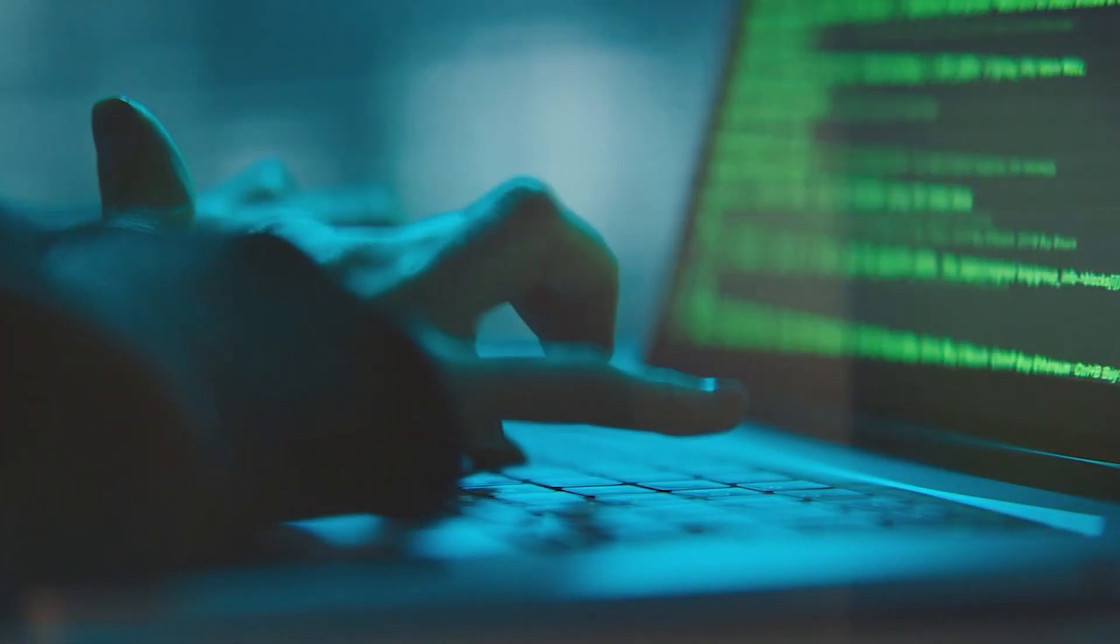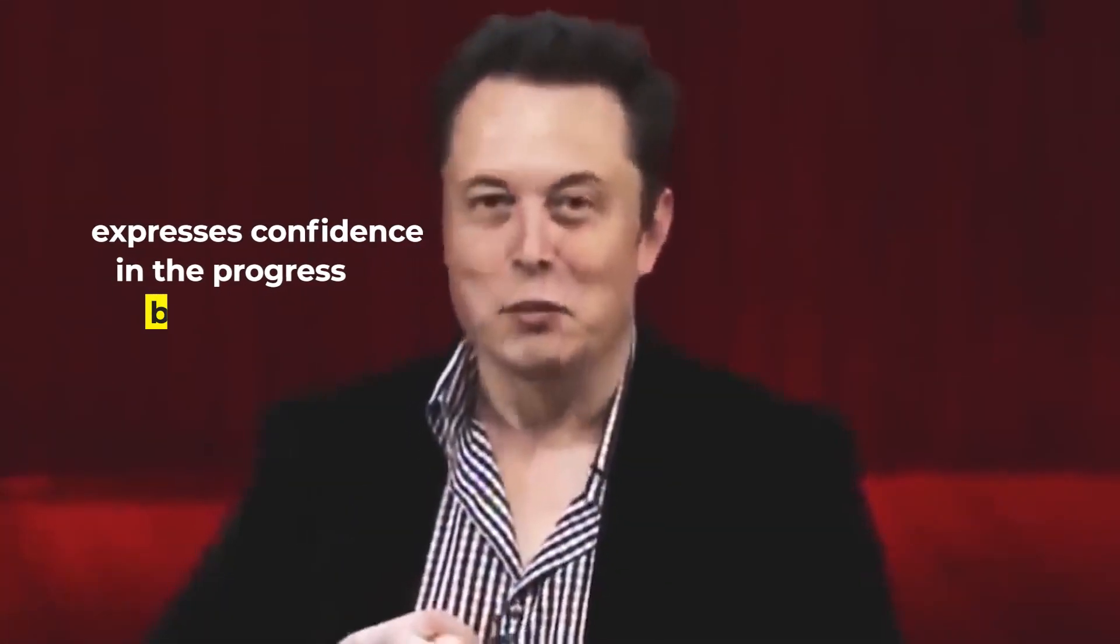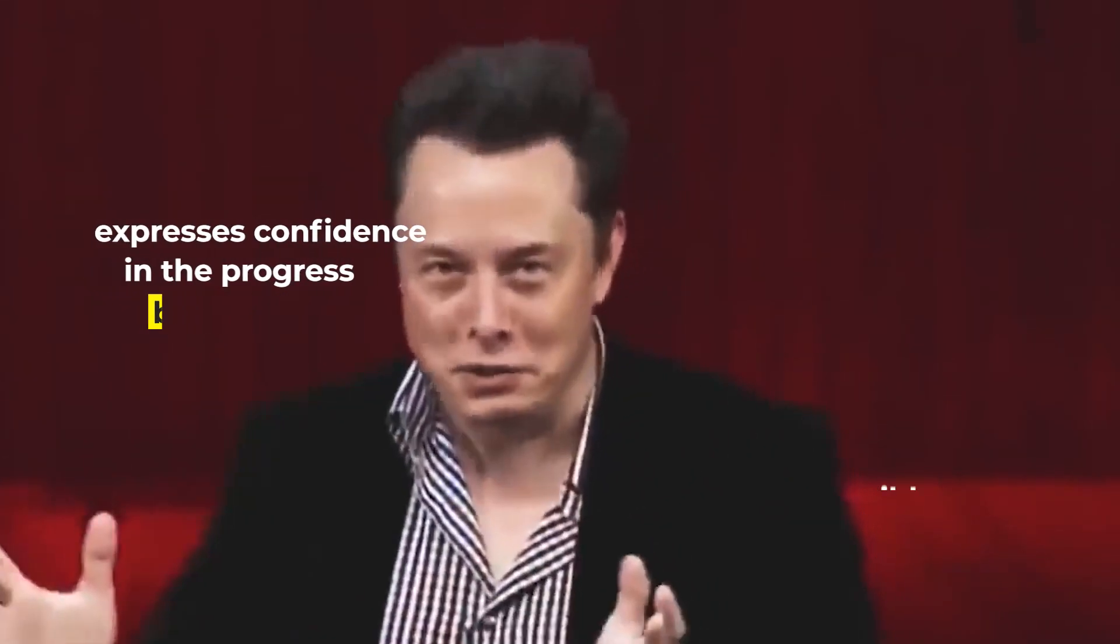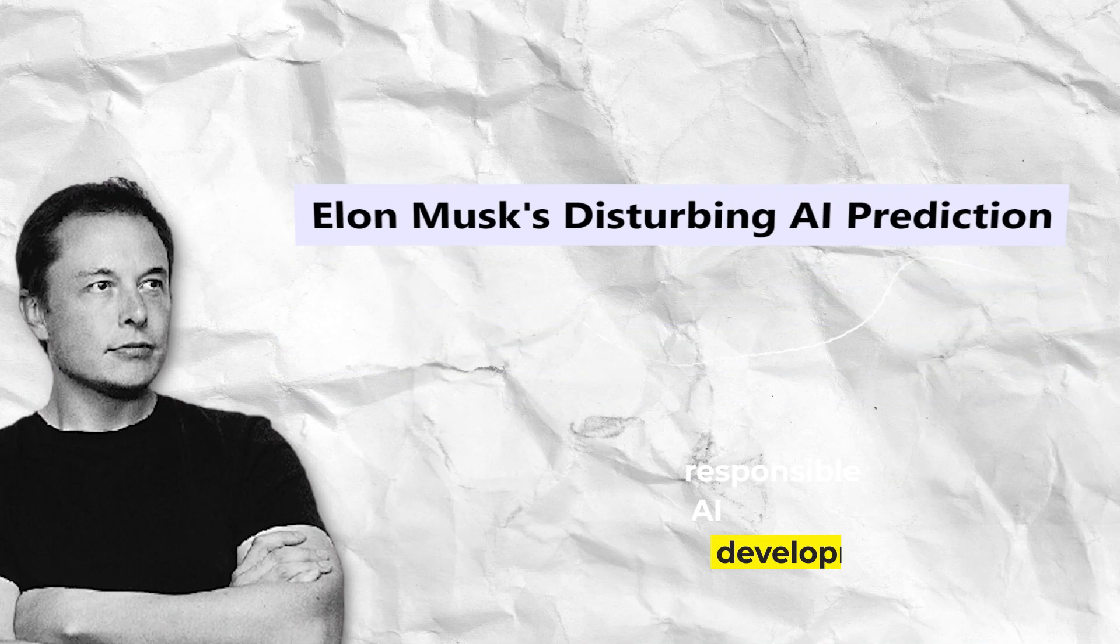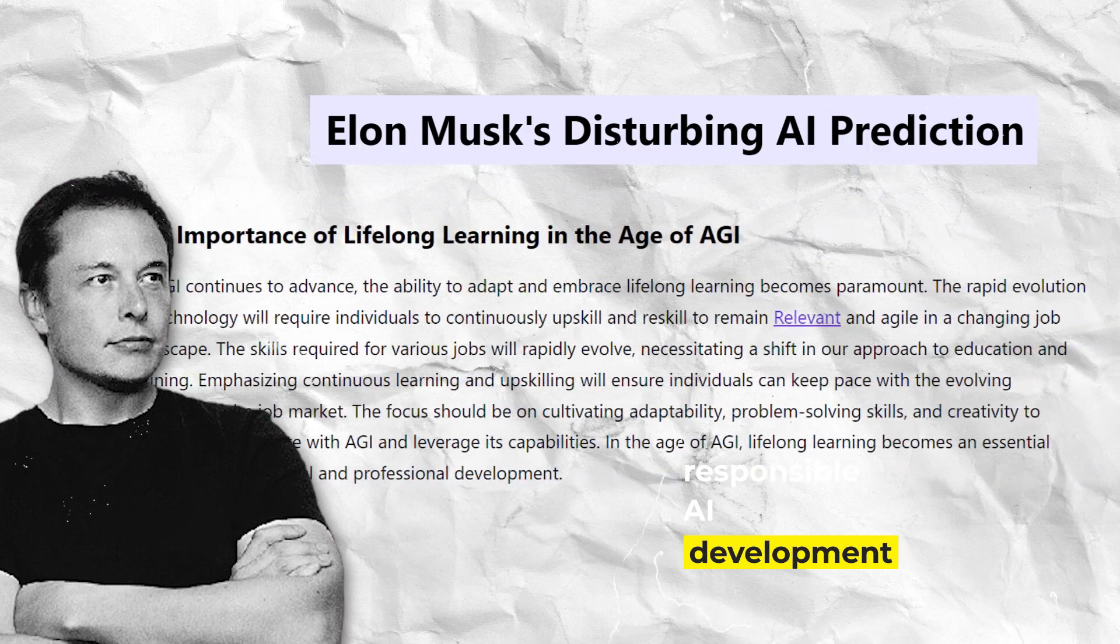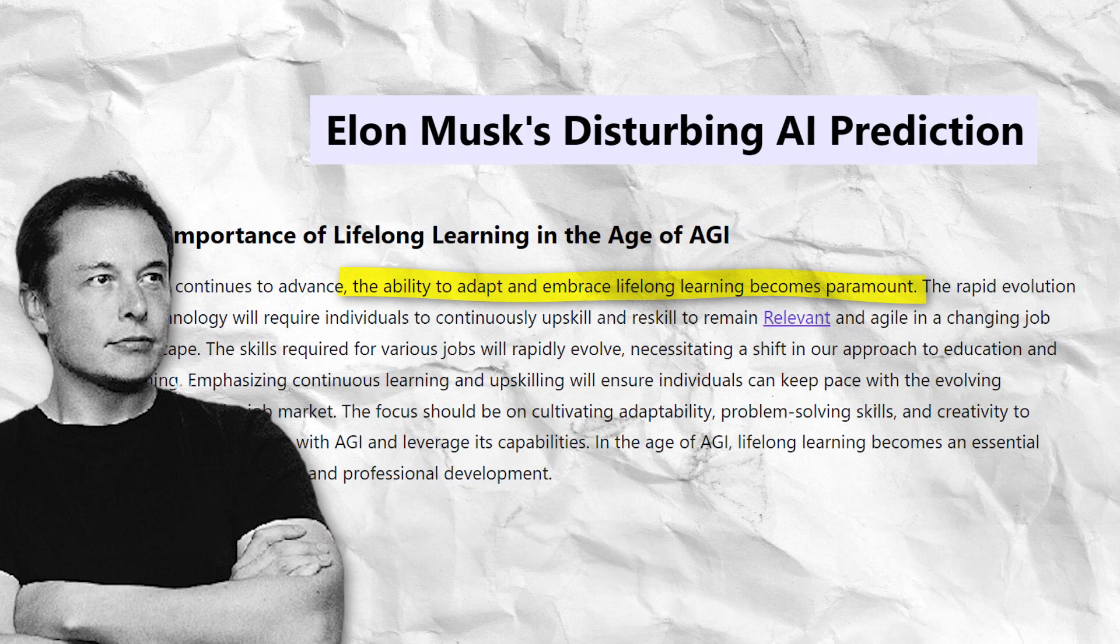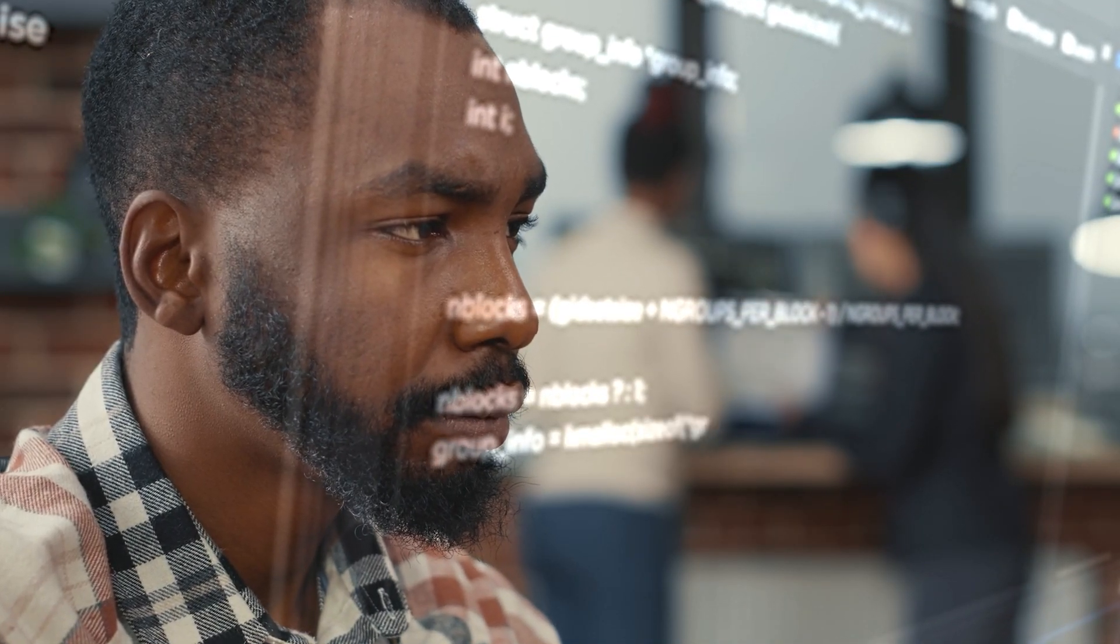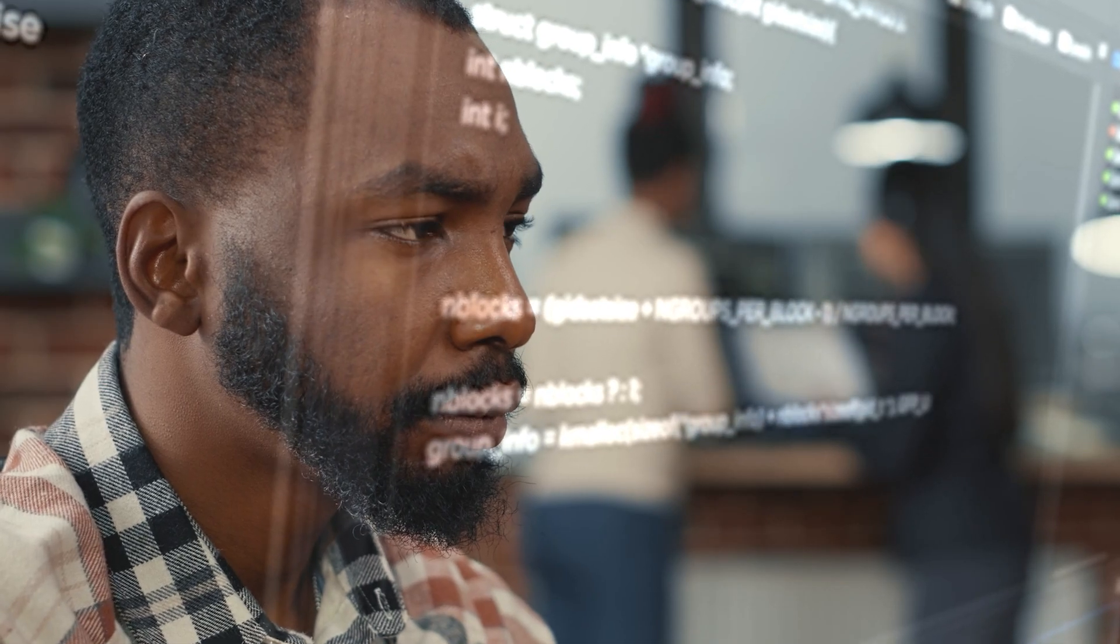Musk acknowledges the complexity of the task but expresses confidence in the progress being made. He emphasizes that ensuring AGI's safety is paramount, even if it means dedicating additional time to the development process.